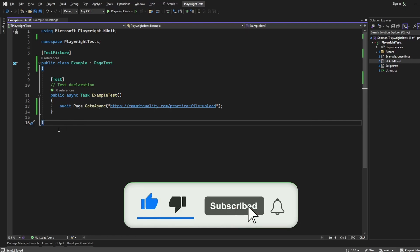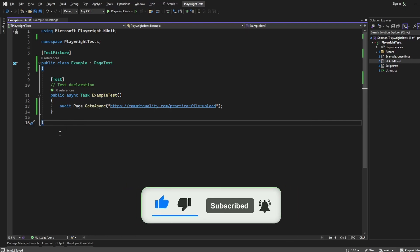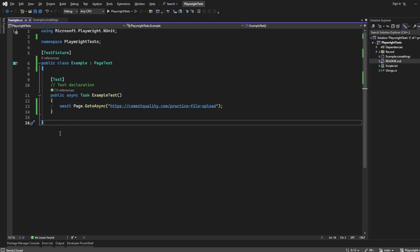Hello, this is Jared from Commit Quality. In today's video I'm going to show you how you can handle file uploads with Playwright.net.